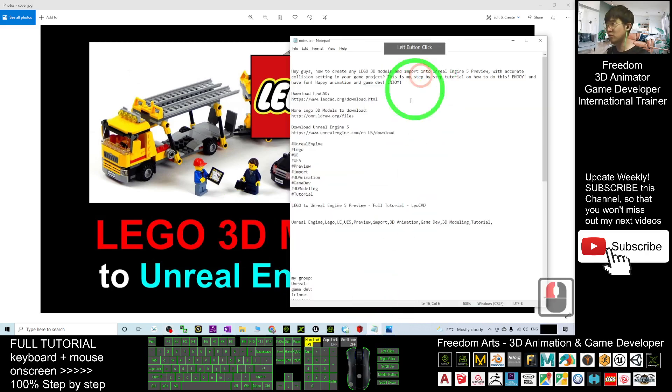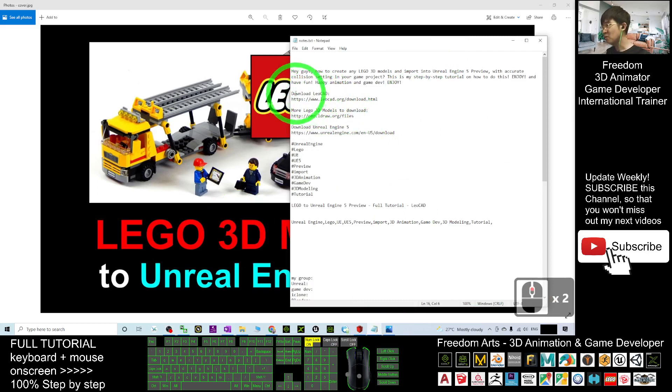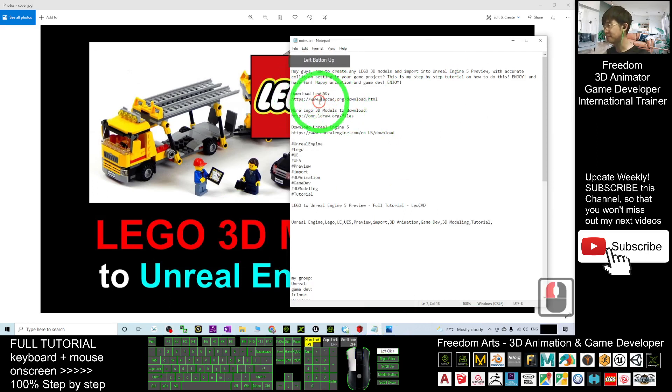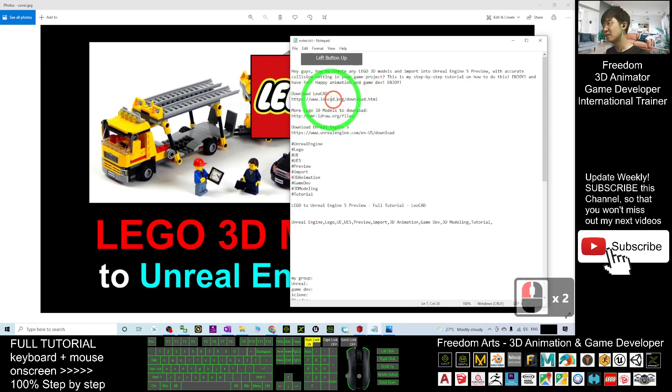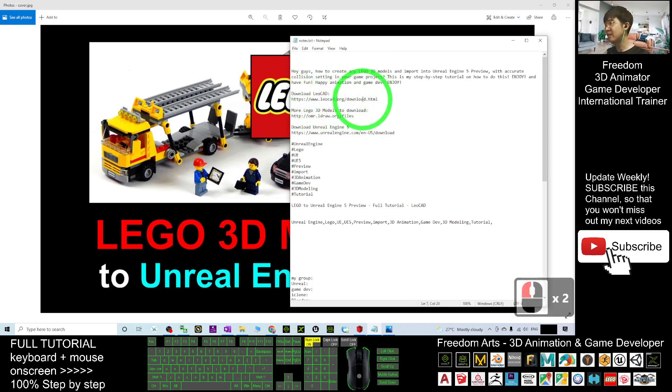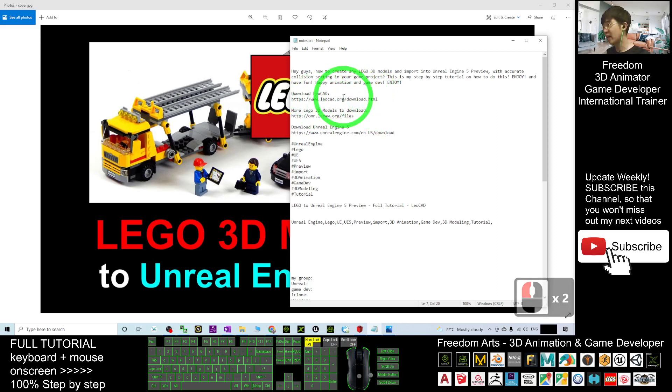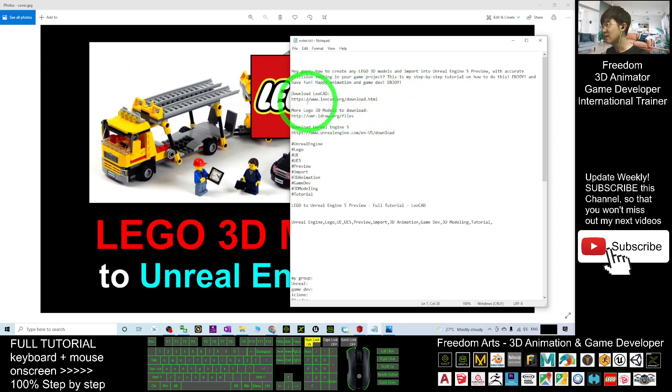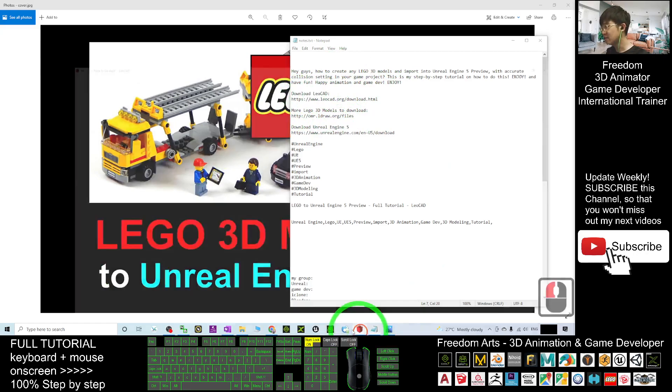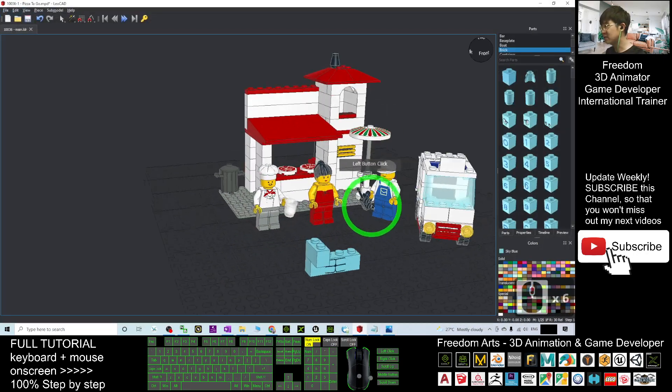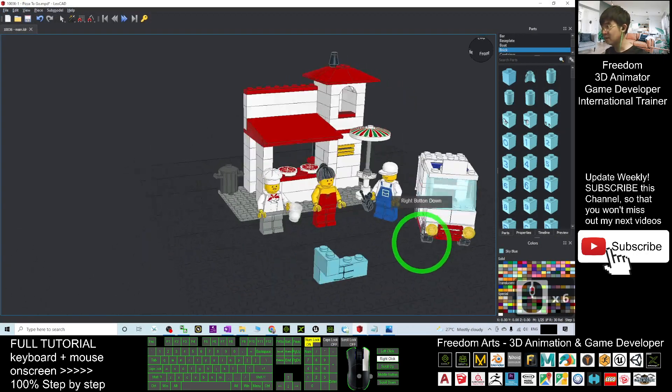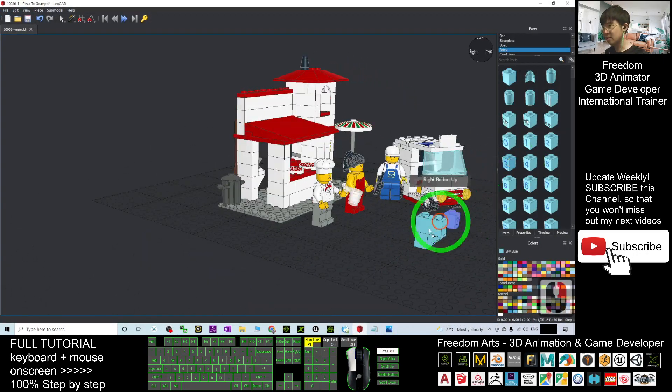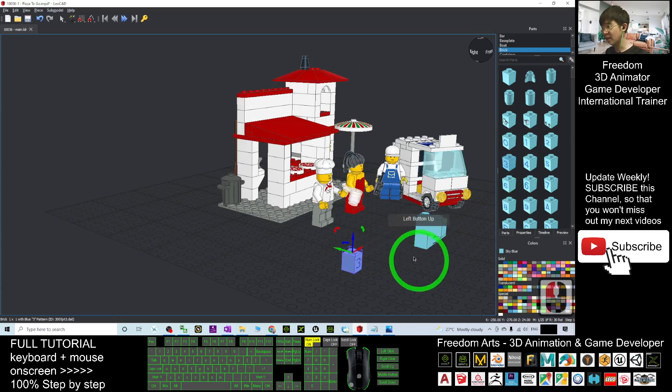First, scroll down to my video description. You have to download LeoCAD from the download link there. Download LeoCAD and then install it on your computer. This is Windows 10. After you install LeoCAD, you'll have it in your computer. It's a Lego editor where you can edit any of the 3D models of Lego.